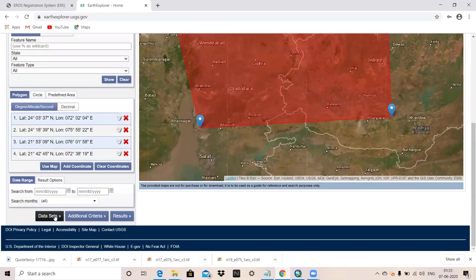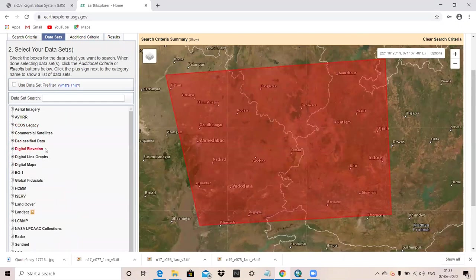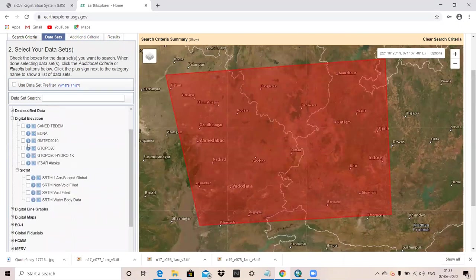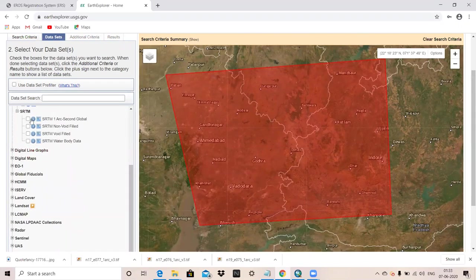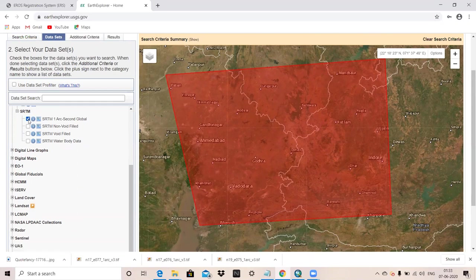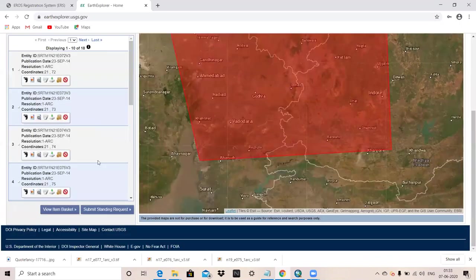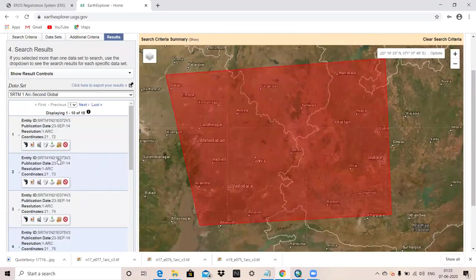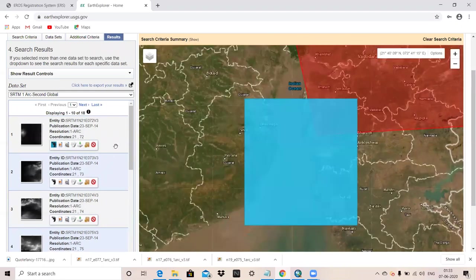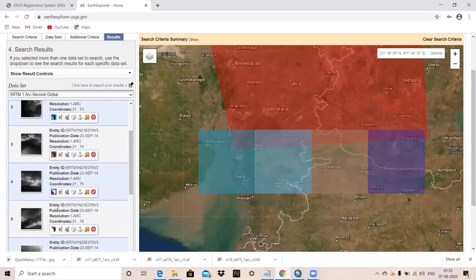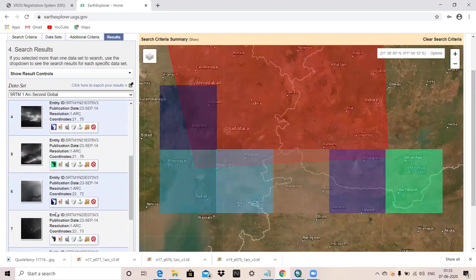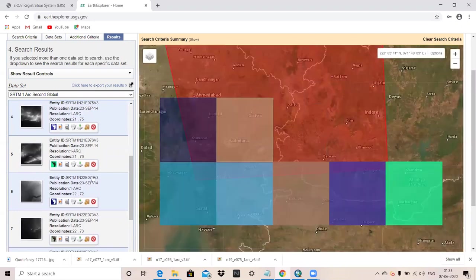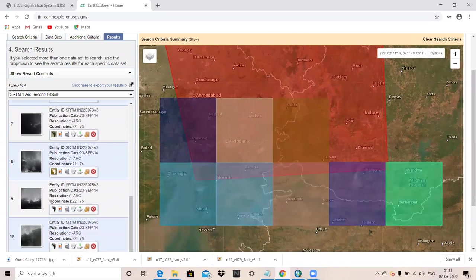After choosing this study area, I will go to dataset. In dataset, I will choose digital elevation. In digital elevation, it shows SRTM. I will select one arc SRTM. Then show result. I will go to result and you can see this. We have to download this. This much imagery is coming in our study area.